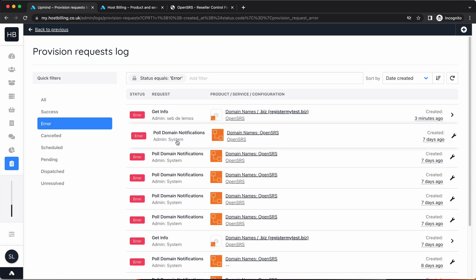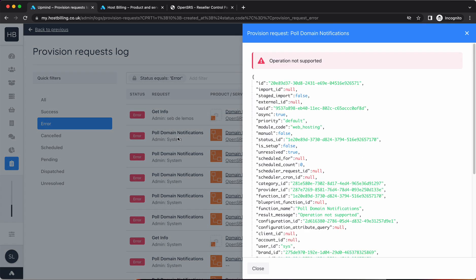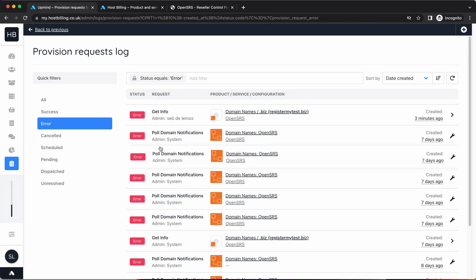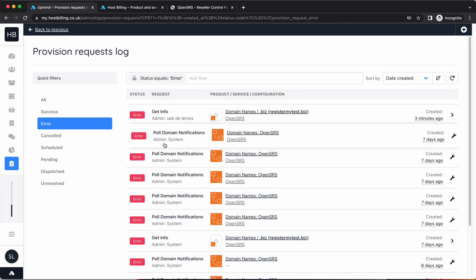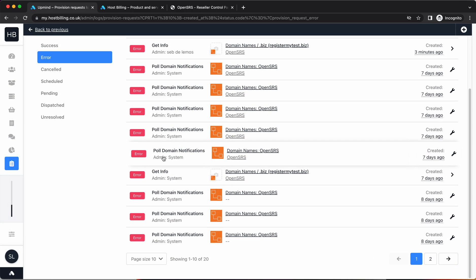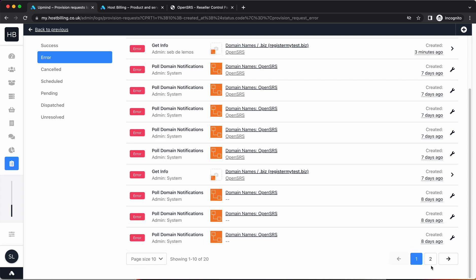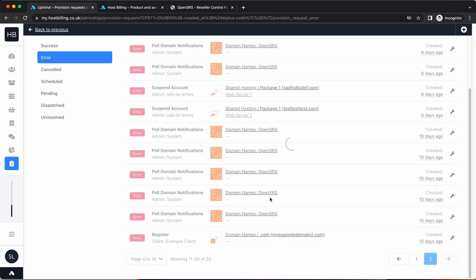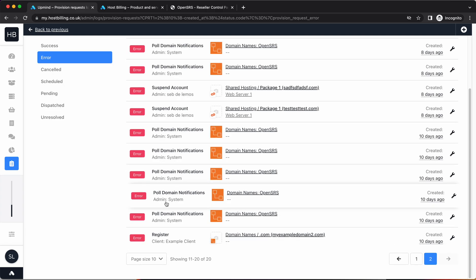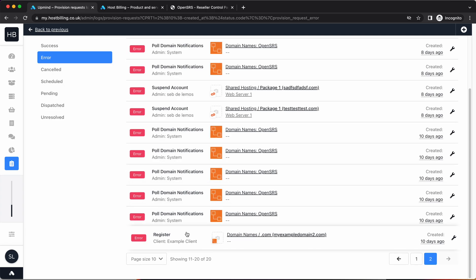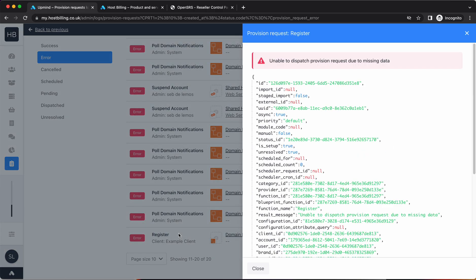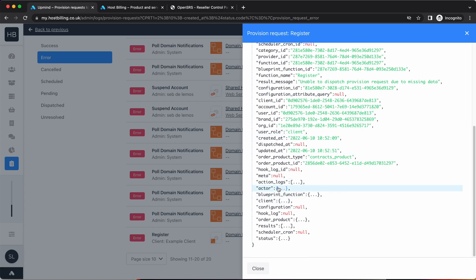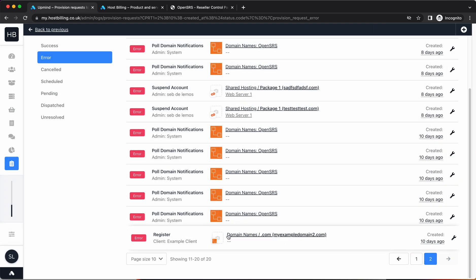Poll domain notifications—that's domain polling, so that's where we sync all the latest things from the domain provider. You can see here a registration one failed and that's saying it registered because there was missing data.